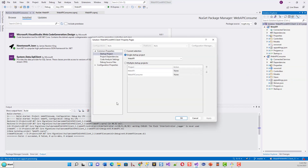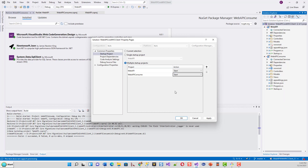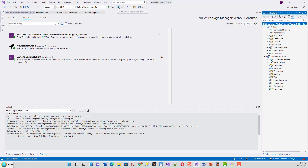Now go to Properties and set both projects as multiple startup projects. In the Actions dropdown, set the action for each project to Start. You can also use Start Without Debugging for both, but note that if you use Start Without Debugging as the action, you will always need to use that specific button to run both projects. Click Apply then OK.